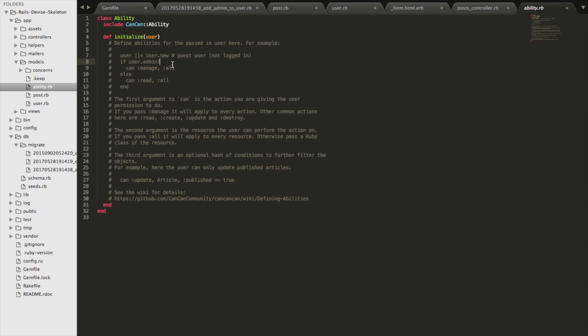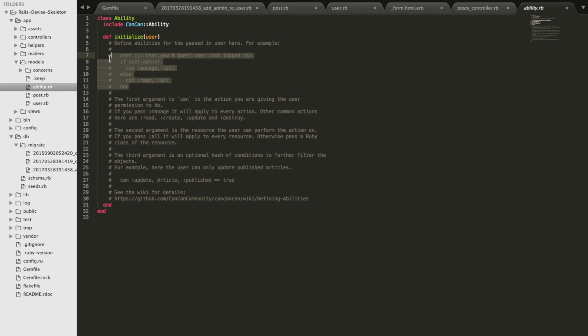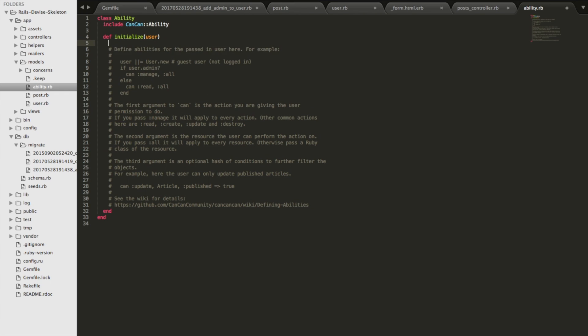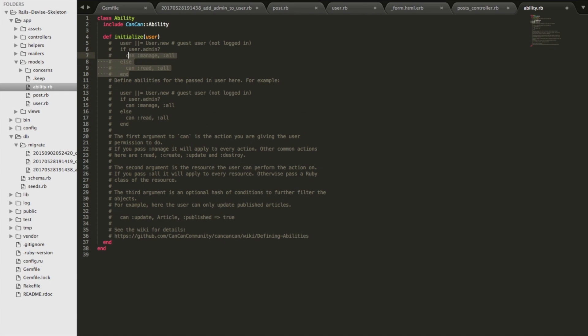And it gives you this conditional, which is actually a really good jumping off point. So the first thing that it says is if a user is an admin, then it can do everything everywhere. Otherwise, the user can read resources, but that's it. What we want to do is make another level of authorization, which says if someone is the author of a post, then he can do all the things an admin can do.